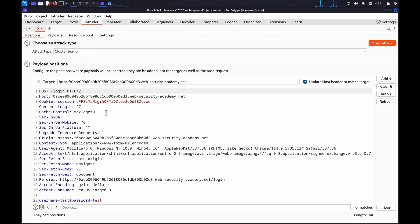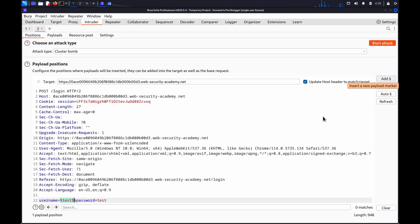In the request, highlight the username value and click Add to mark it as a payload position. Then do the same for the password.